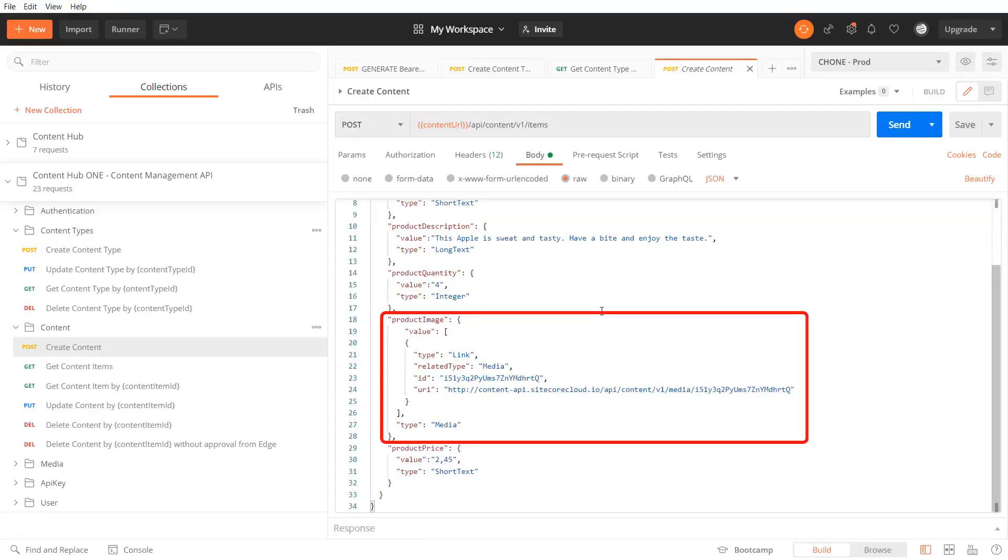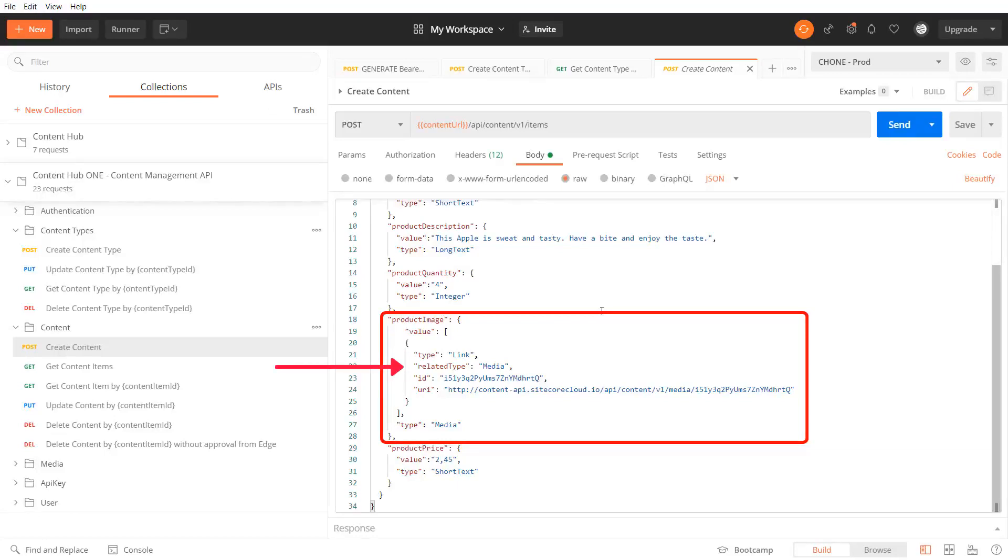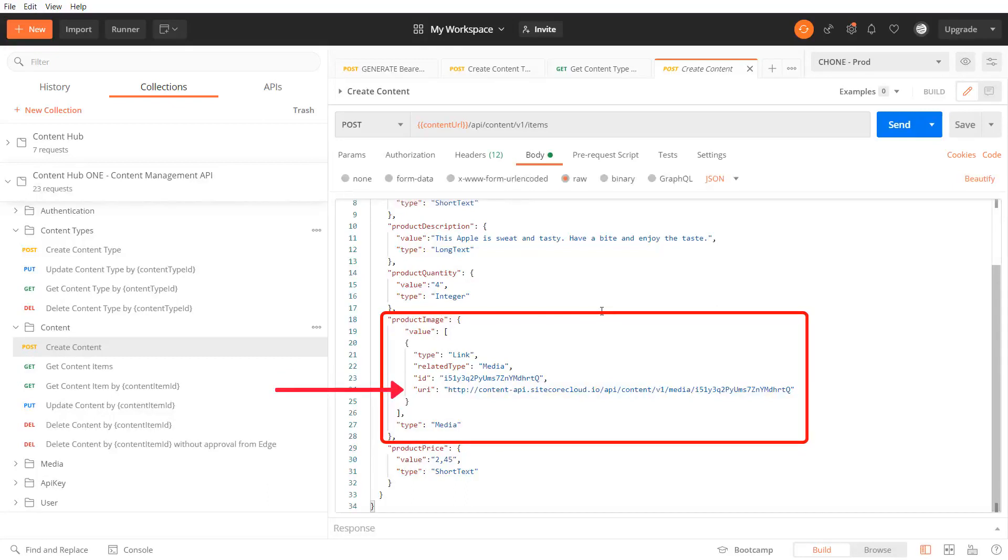As the product image is a media field I need to pass the type link, related type media, ID of the media item I want to reference, and the URI of the media endpoint using also the media item ID.